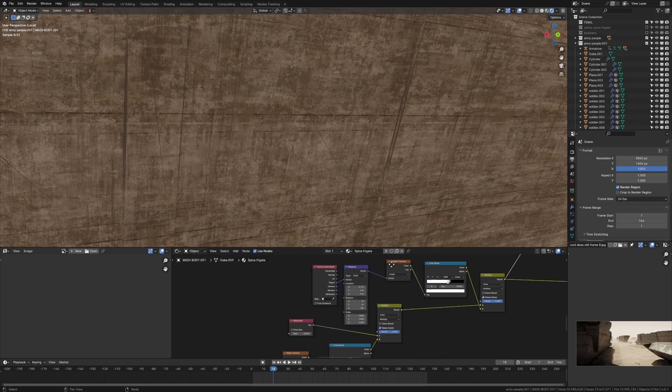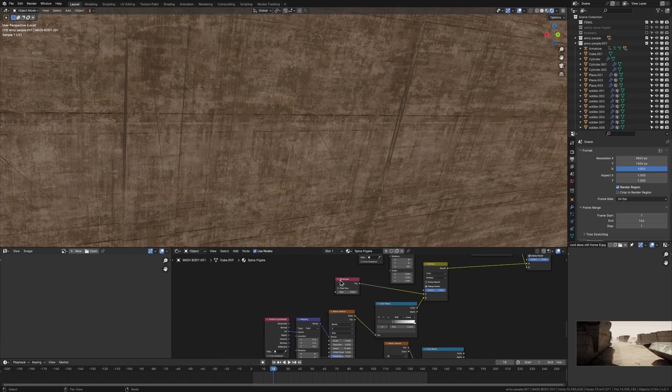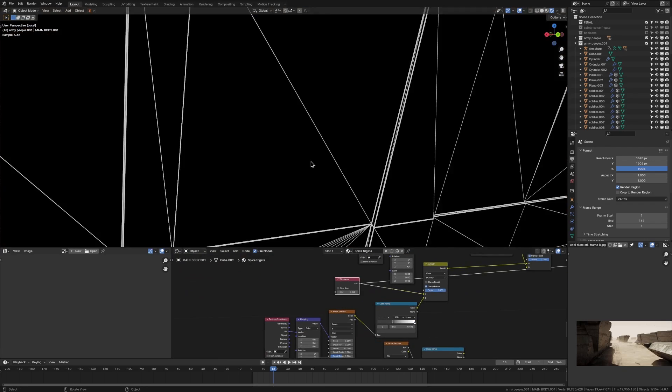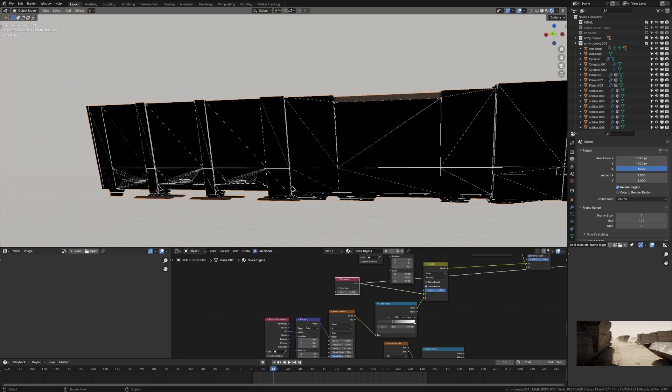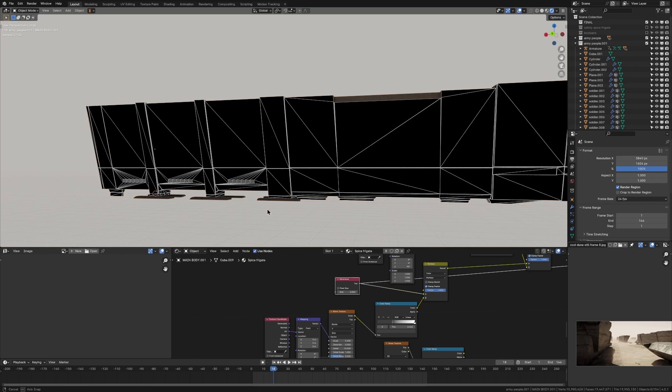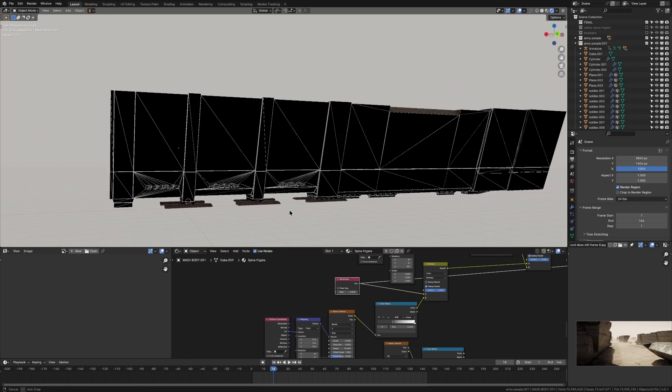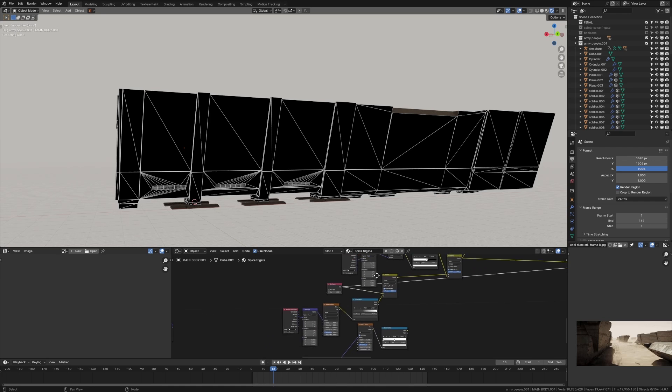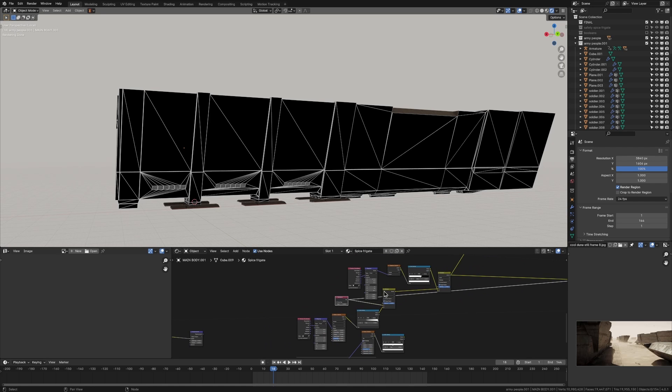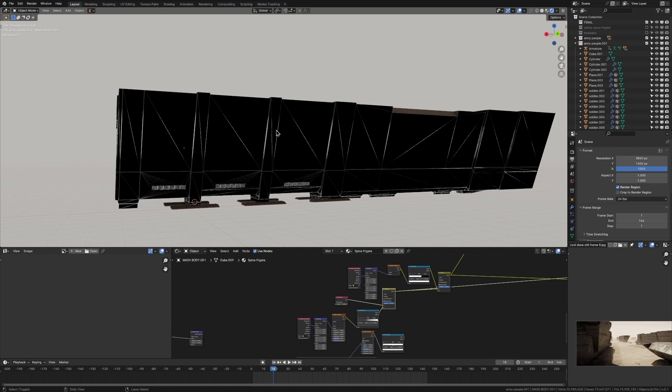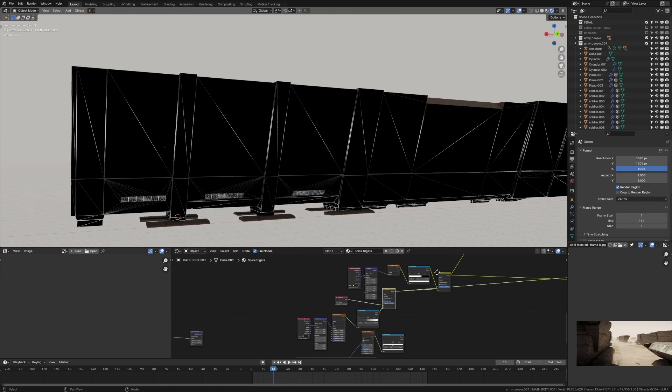I also use another node that I don't think I've ever used before. It's actually the Wireframe node which is normally used to show the topology of your model because basically what it does is it triangulates your faces by adding diagonal lines in.